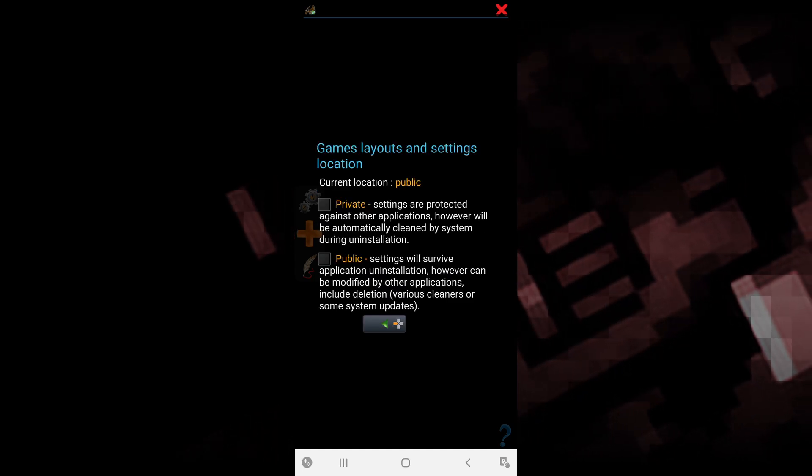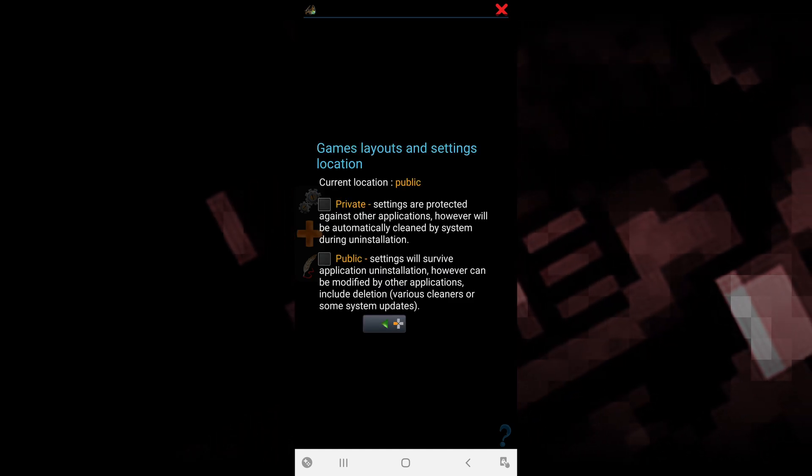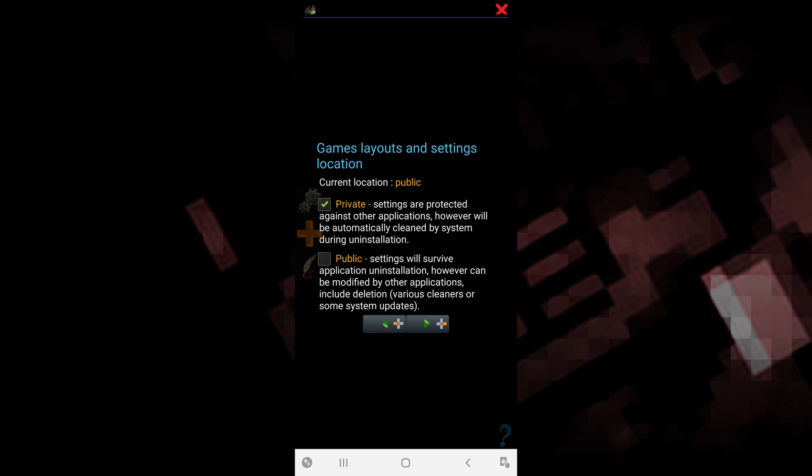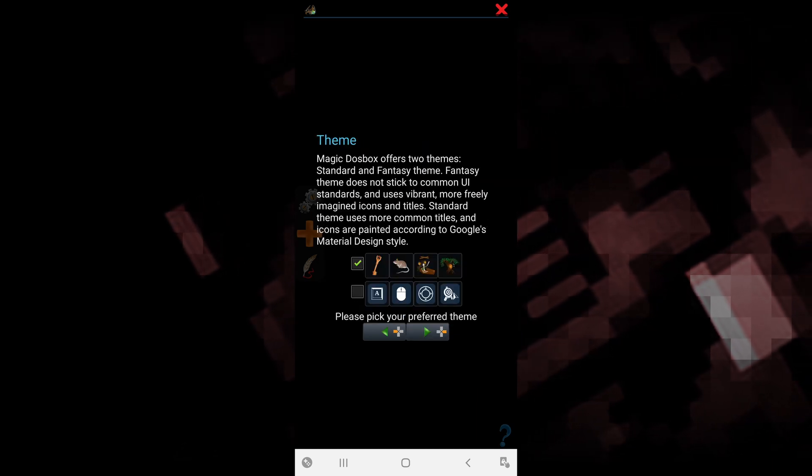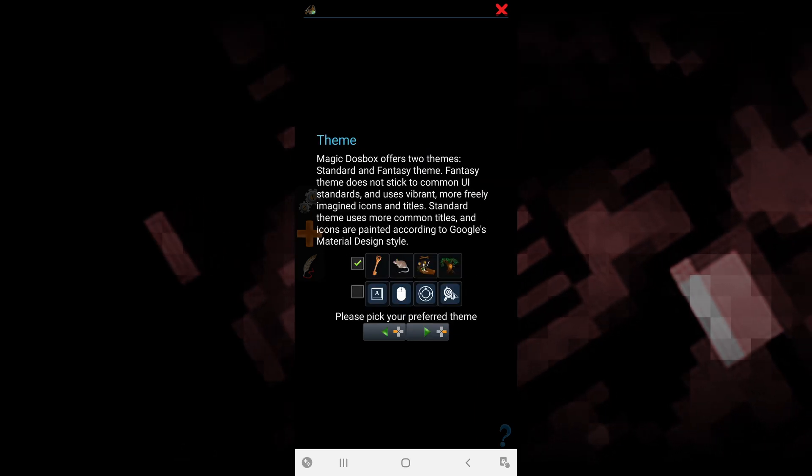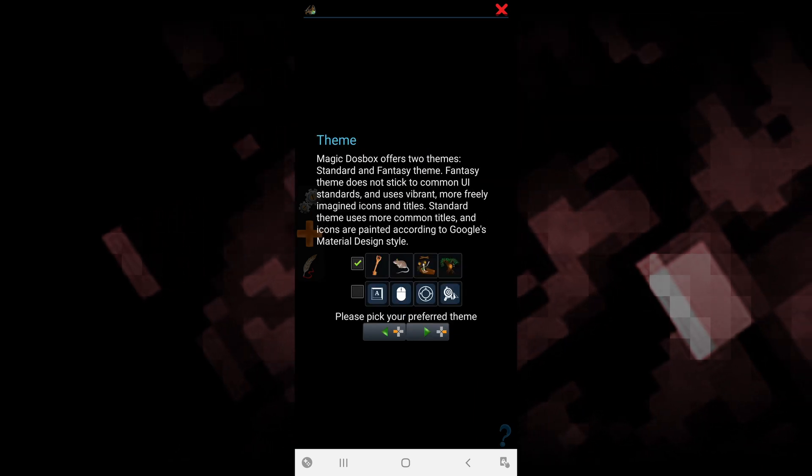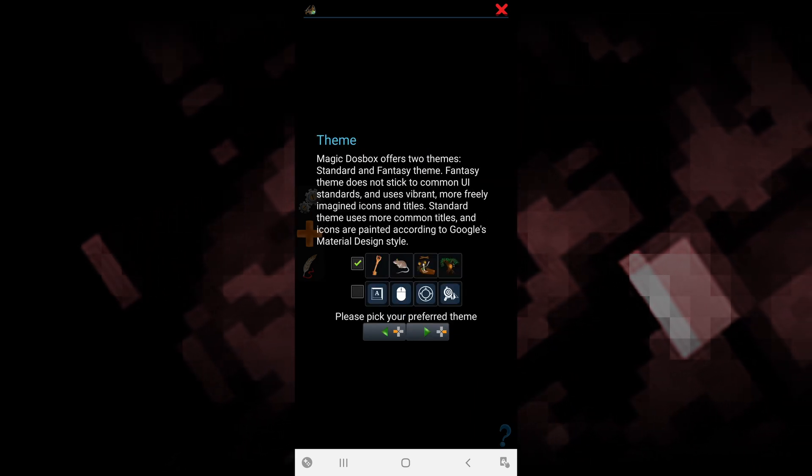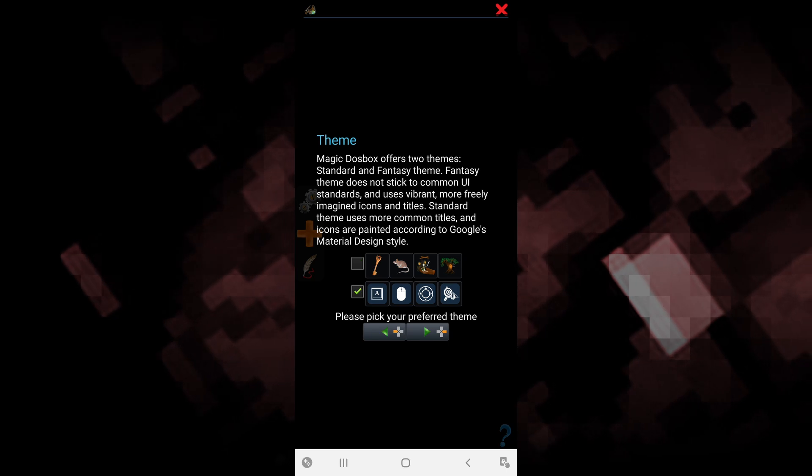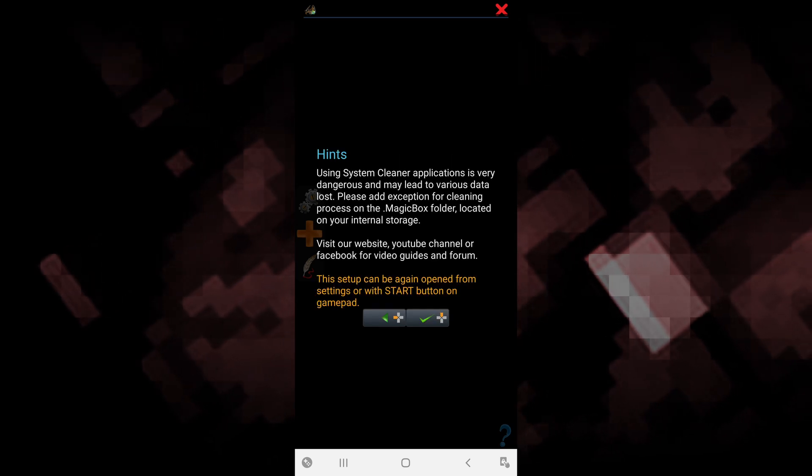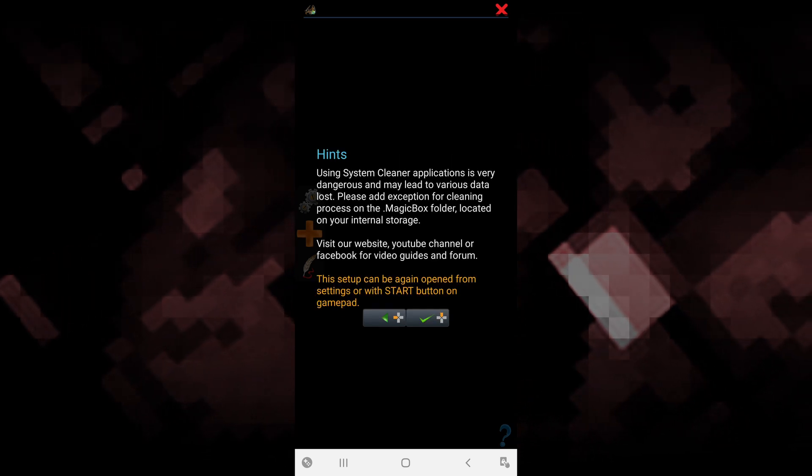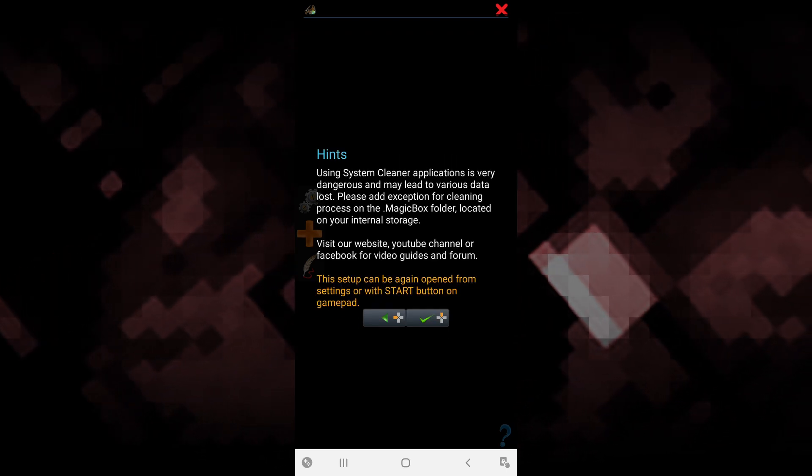On the next page, click on private and then click continue again. Select whichever theme you want, then click next and click the green checkmark.